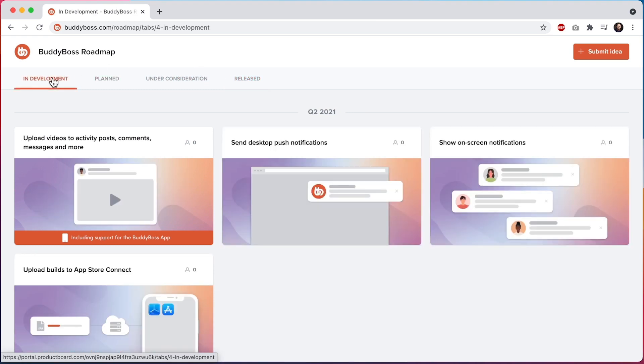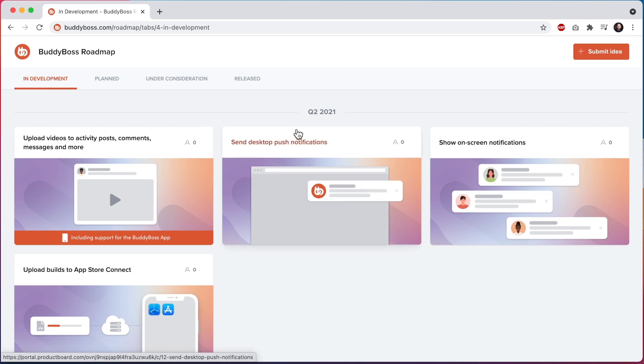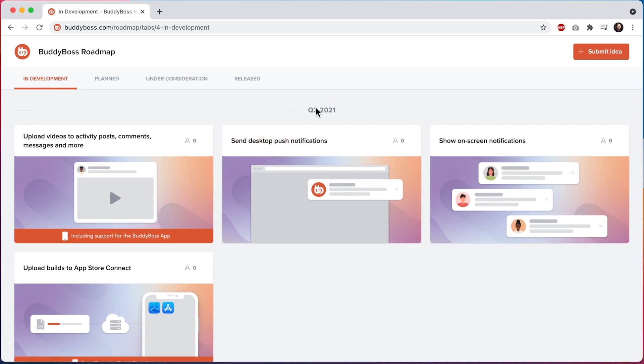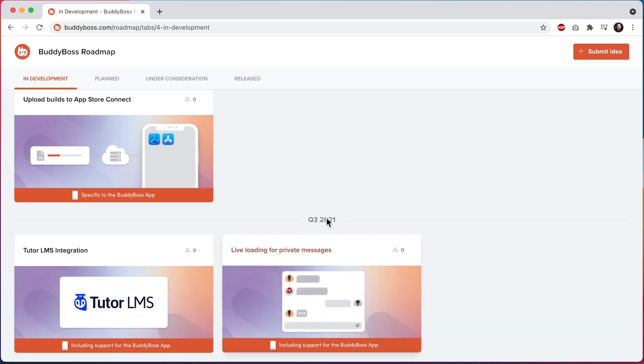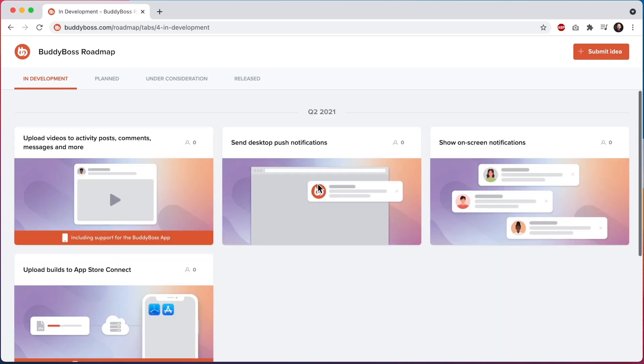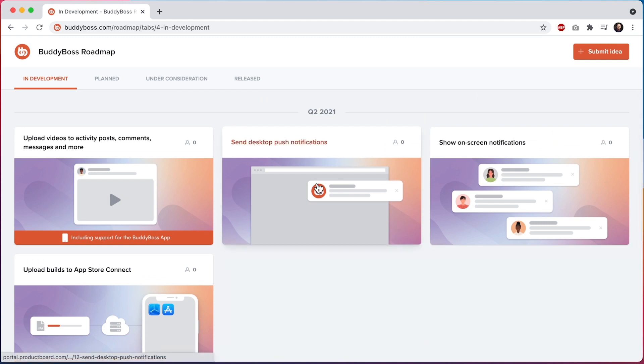In development features are those that are currently the primary focus of our development teams outside of regular performance, security, and maintenance improvements. These features are organized into quarterly sections, so you know our current estimation of when they will be released. However, as is common with software development, these estimations can change at any time as we progress through development.